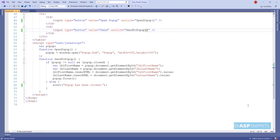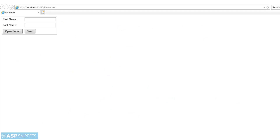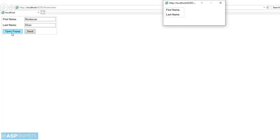Our program is ready. Now we can run it and see it in action. As you can see, the text boxes and the buttons are visible. Now I am entering my first name and last name in the respective text boxes. I will click the first button — as you can see the pop-up is opened but the labels are empty. Now I will click the second button, Send. The values of the text boxes are now being displayed in the HTML span inside the pop-up window.